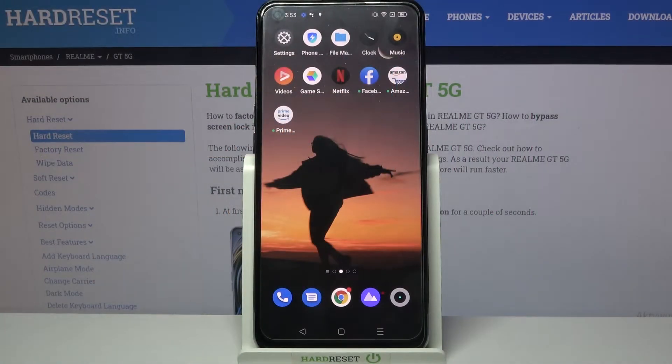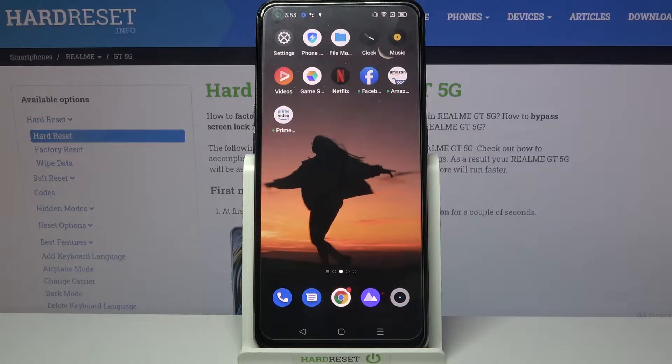Hi! In front of me is Realme GT5G and today I would like to show you how you can clone apps on this device.